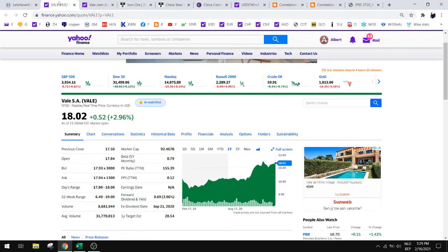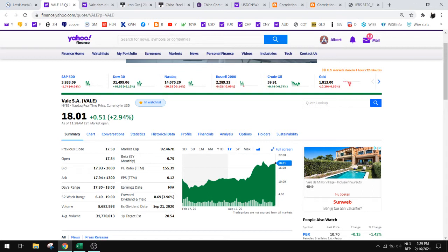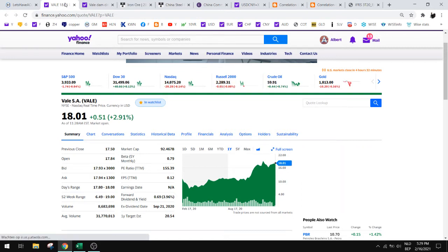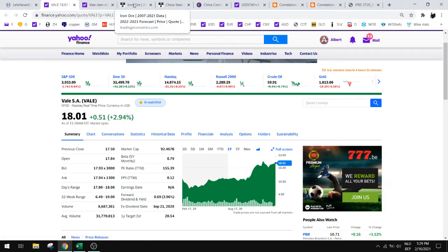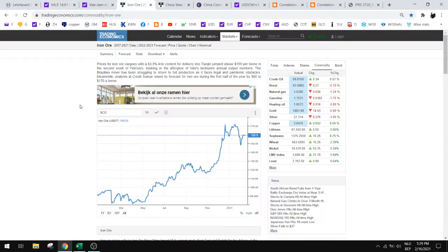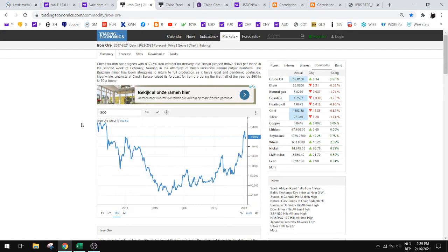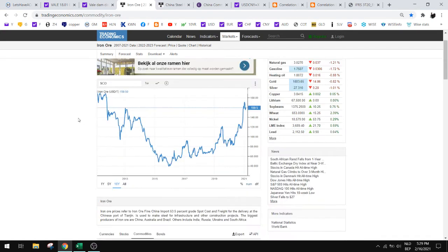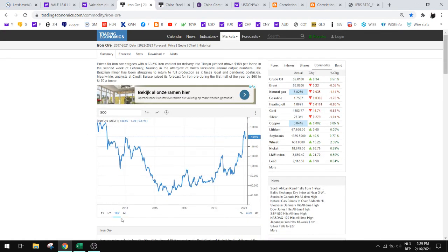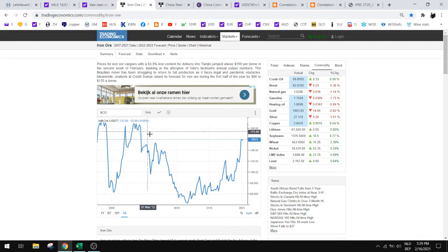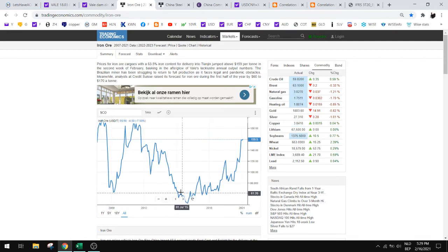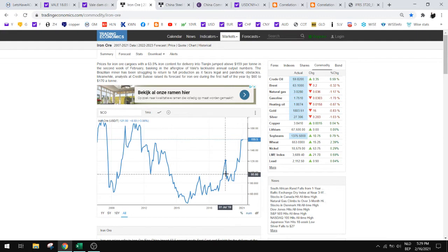How do we value this company? We need to first know that Vale primarily produces iron ore, almost 80 to 90 percent is iron ore. So we need to know what the iron ore price will be doing. This is the chart that you need to watch, the iron ore chart. As you can see, it had a dip here until 2015 and then it starts rising.